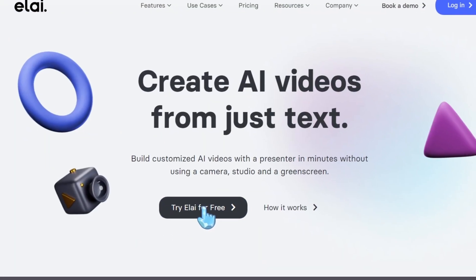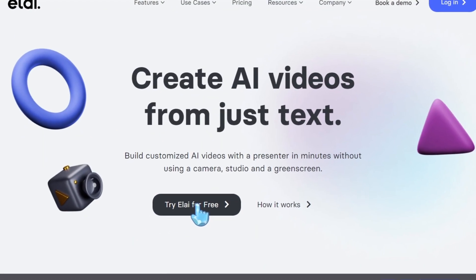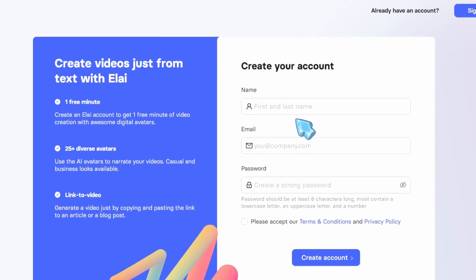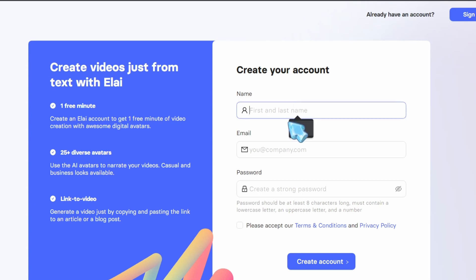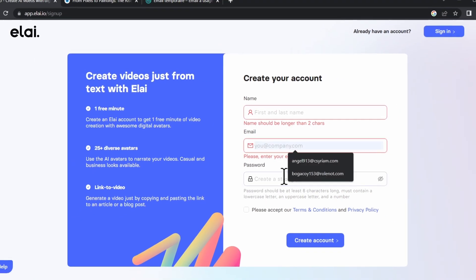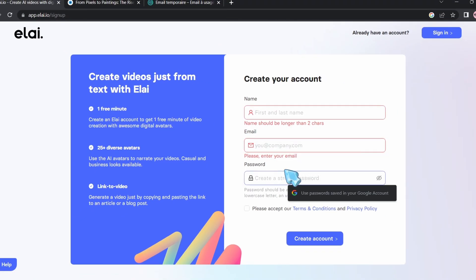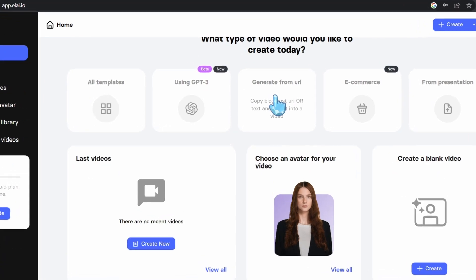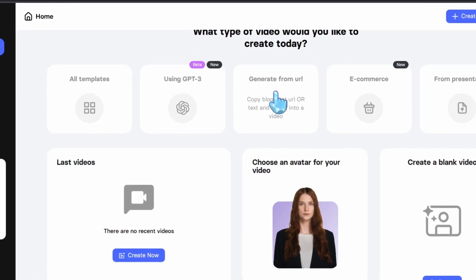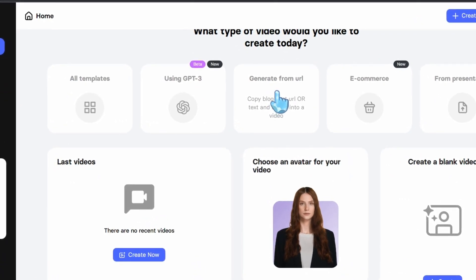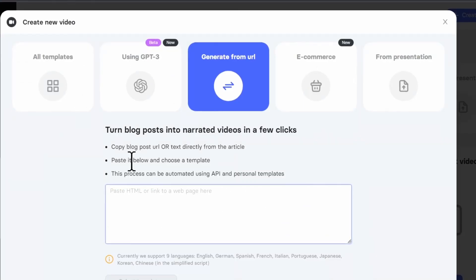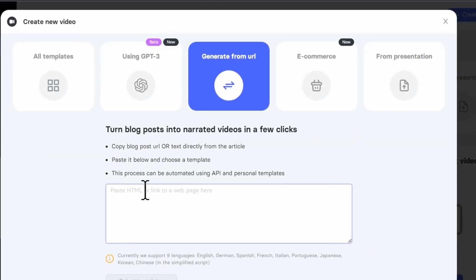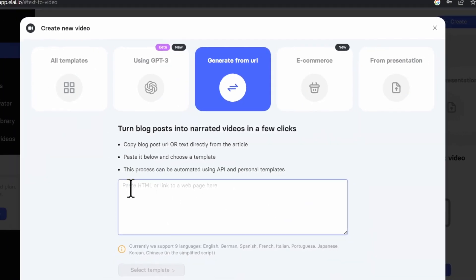The one we are interested in is the article to video converter. Now we're going to click on 'Try Ally for free.' Then we're going to sign up using our name, our email, and our password. After creating your account, here we're going to find the homepage. We're going to click on 'Generate from URL.'